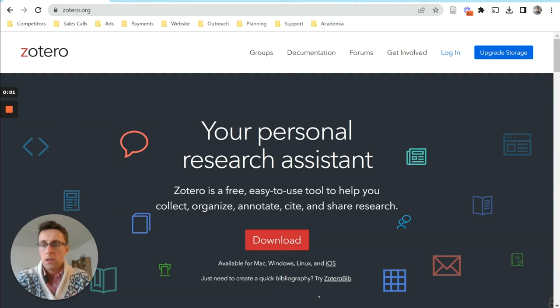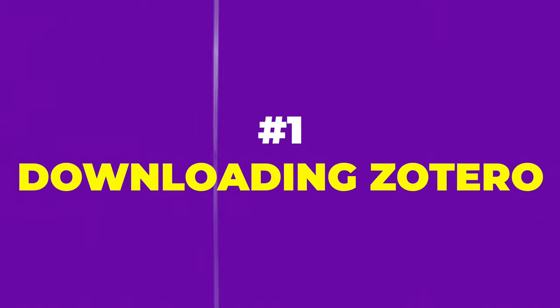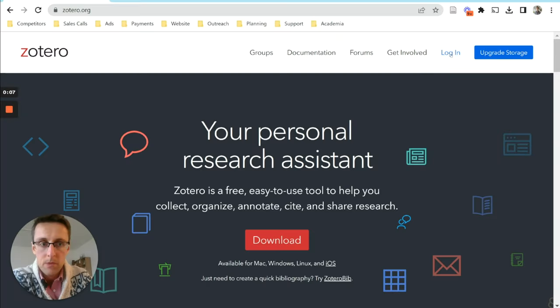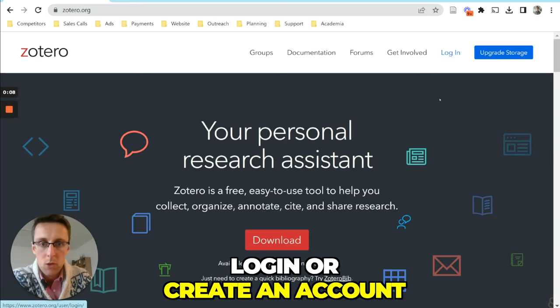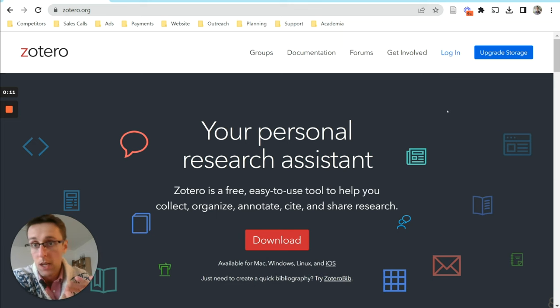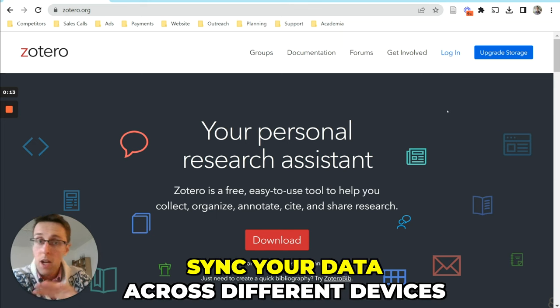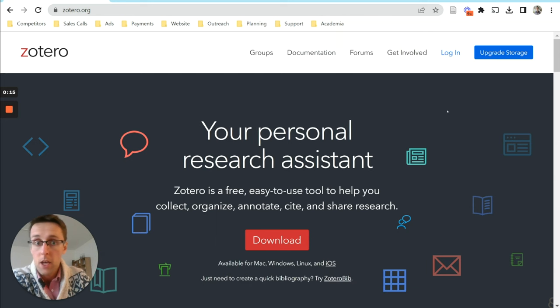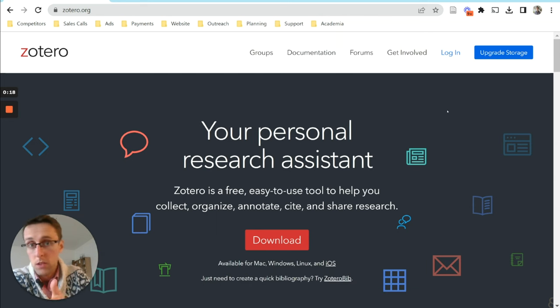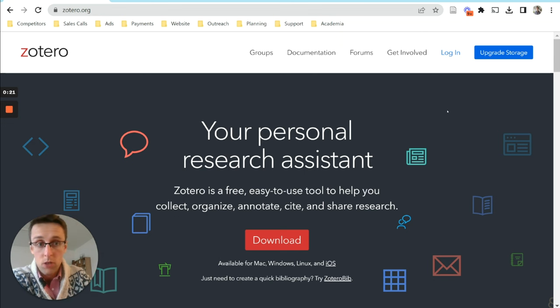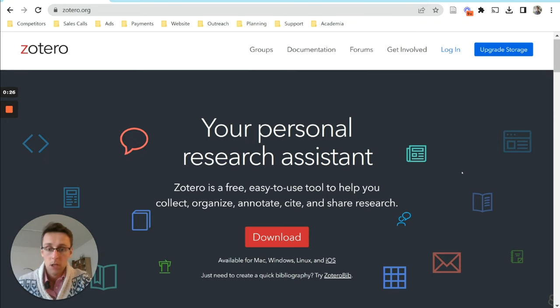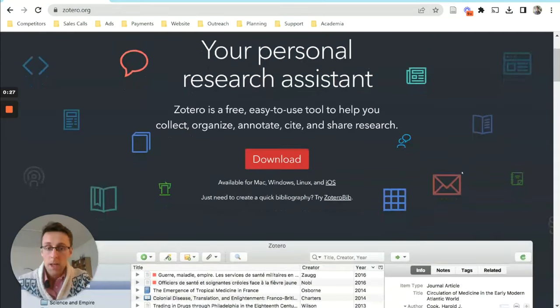So just a couple of first tips when it comes to downloading the program Zotero. You might want to log in or create an account because this will allow you to sync your data across different devices. And this can be useful in case you're using one computer at work and a different computer at home. And if you create your Zotero account, then everything will be nicely synced. So I definitely recommend that.